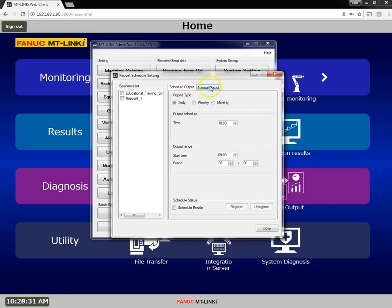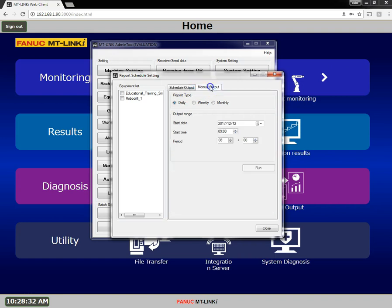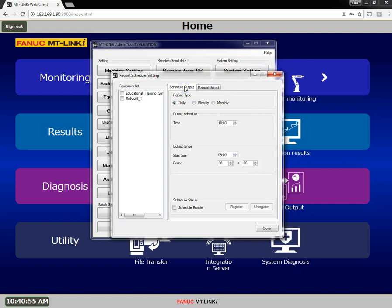You can also manually output a report. To schedule a report to execute, select Schedule Output.